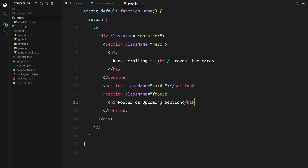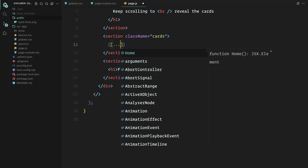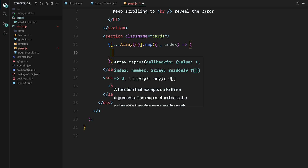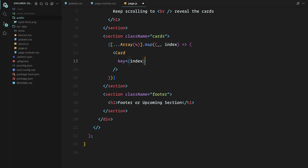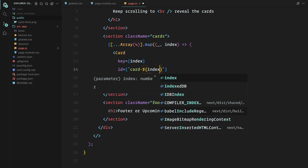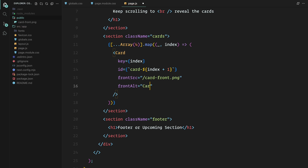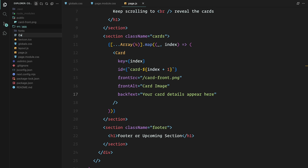Now let's add the cards. We'll map over an array of four cards and dynamically render each one — simply looping through an array of four elements and rendering the card component for each one. Each card will have its own id, an image for the front, and some placeholder text on the back. Next up, let's define the card component so we can see something on the page. I'm going to create a new file called card.jsx for this — it will be a simple functional component.